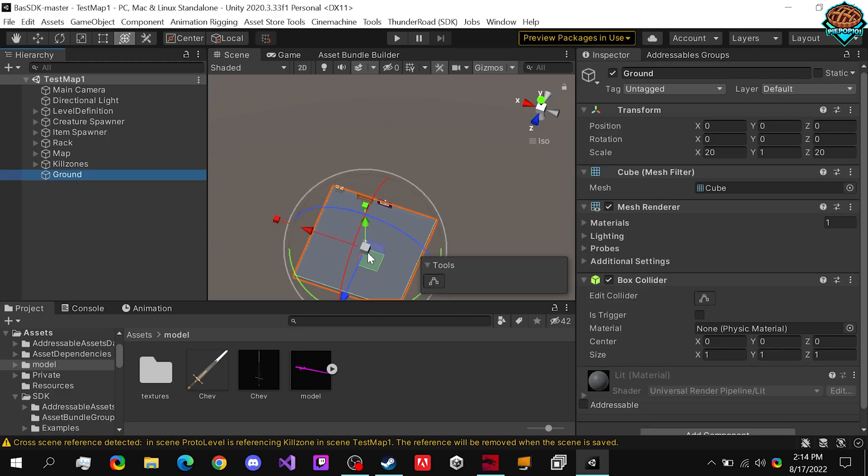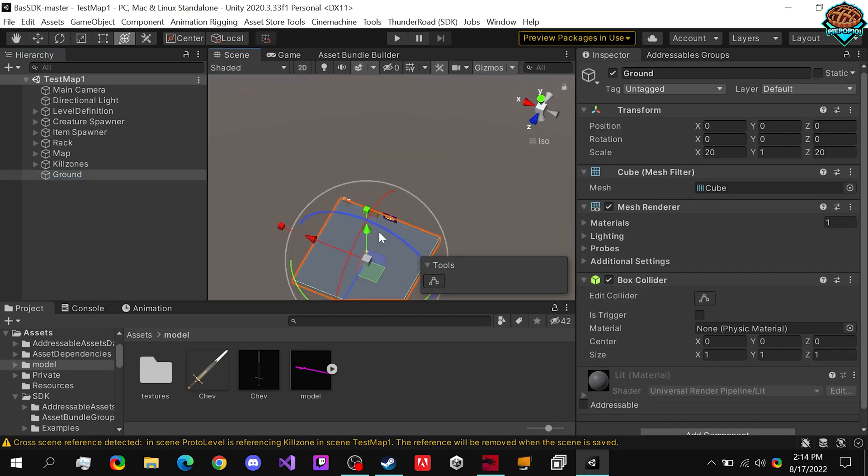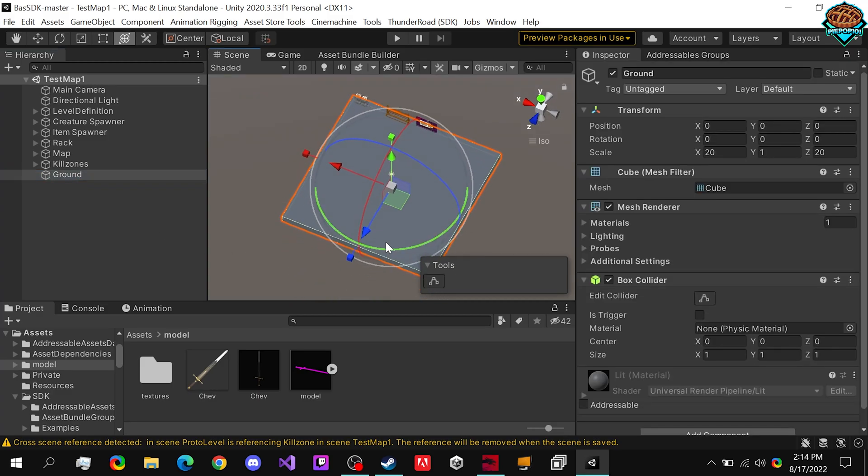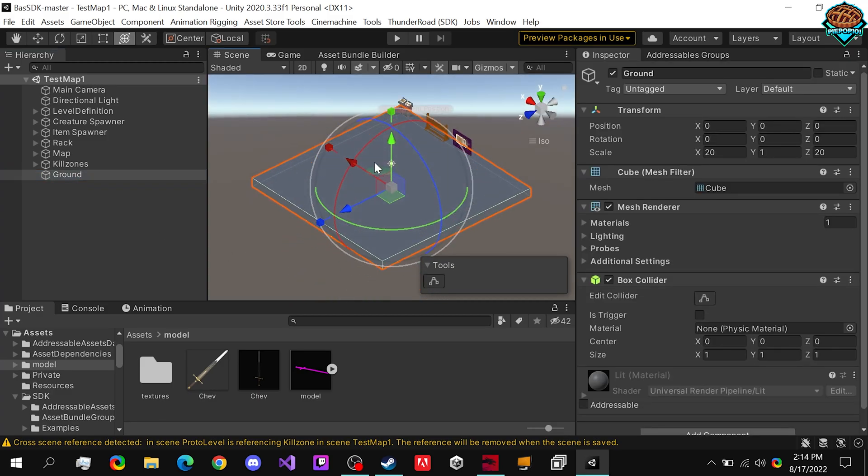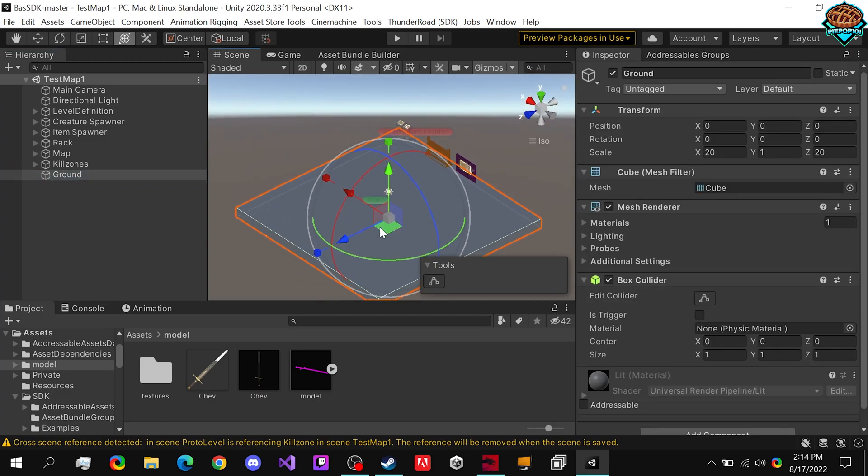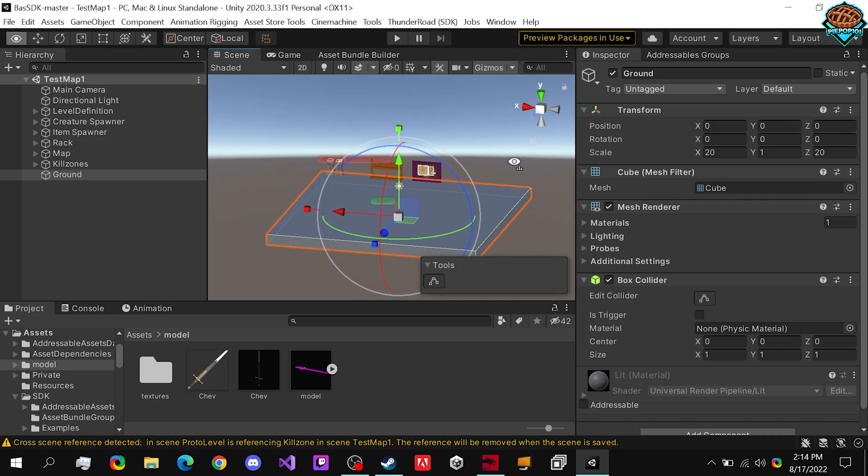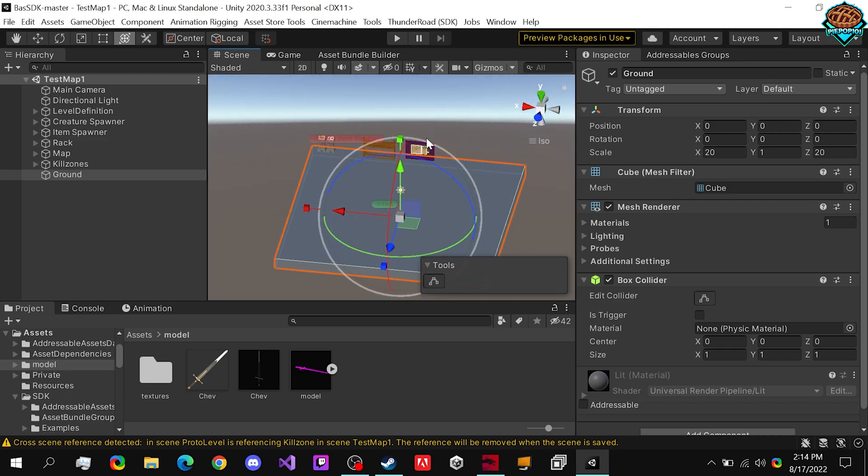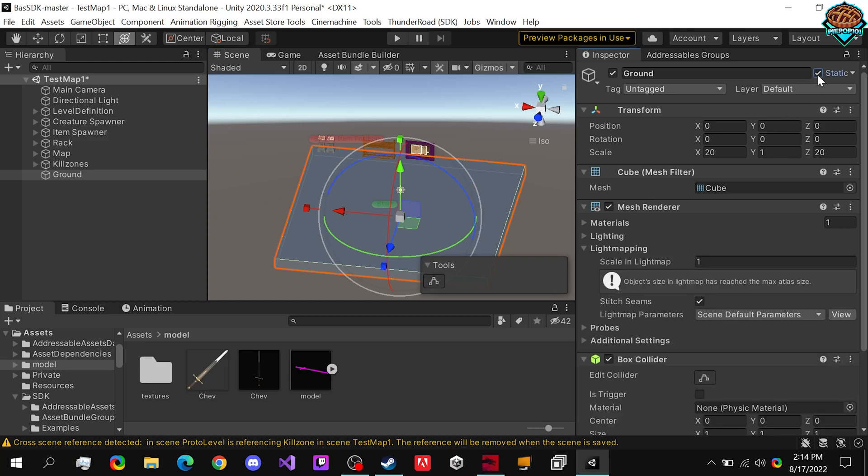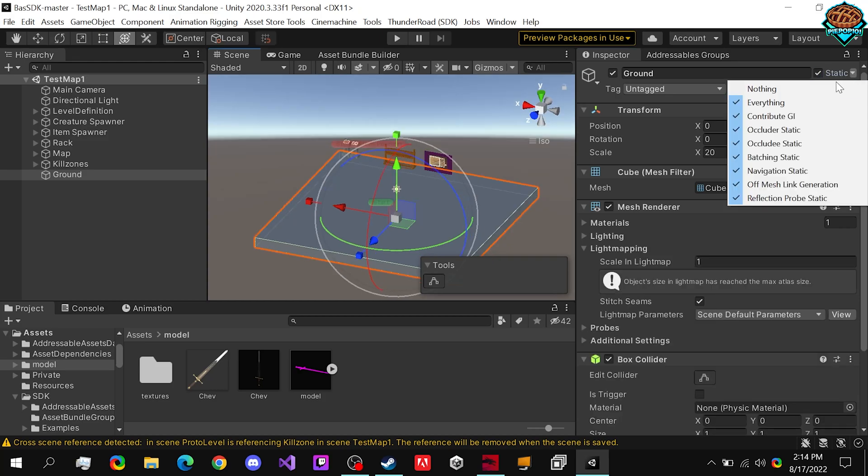Now guys, keep in mind one thing. So there's a couple specialty things you can do to actually improve performance and stuff. So for example, anything that is not moving, we want to click static, which helps with all this stuff.